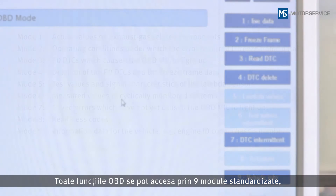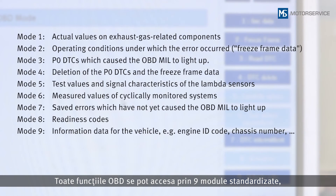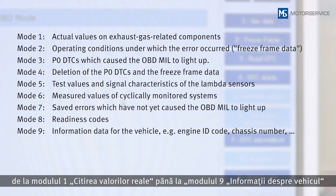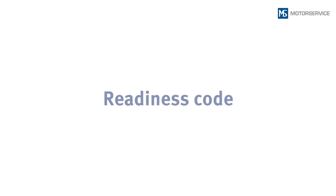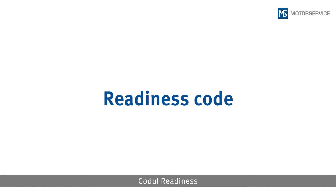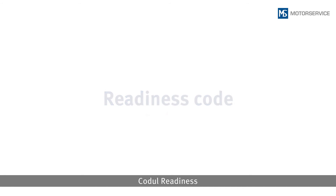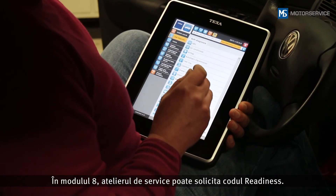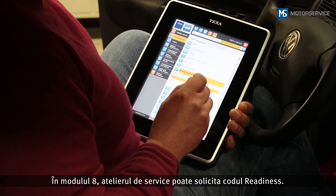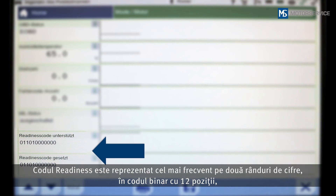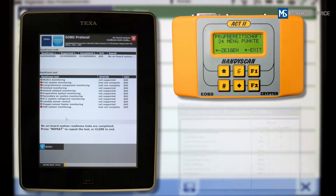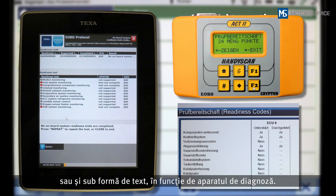All the functions of the OBD can be called up using nine standardized modes, from mode 1 — reading out actual values — to mode 9 — vehicle information. The method of depiction is not stipulated. In mode 8, the repair shop can request the readiness code, which is usually depicted as a 12-digit binary code in two numerical rows, but may also be plain text depending on the scan tool.